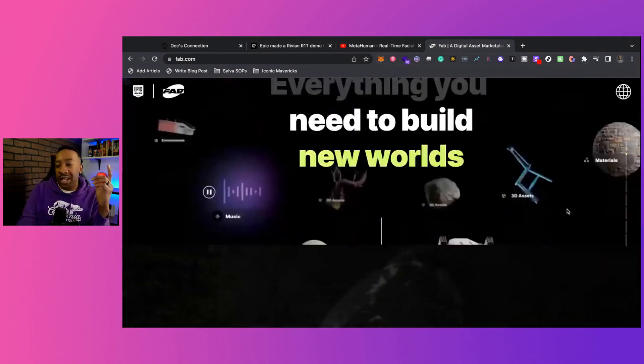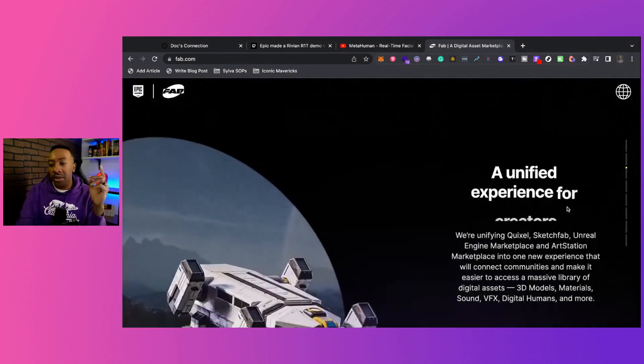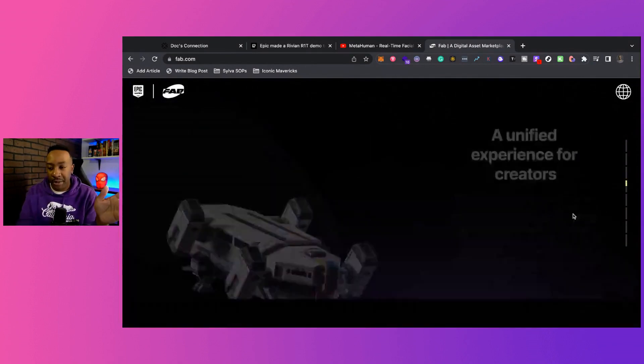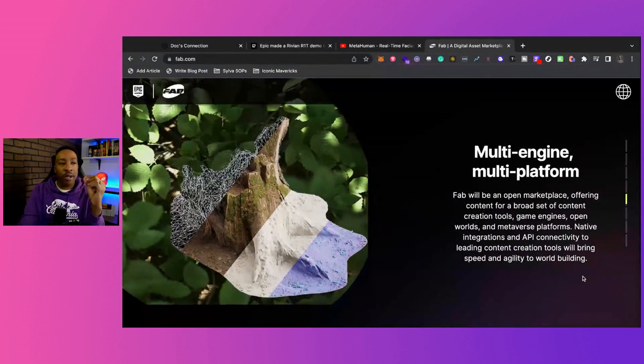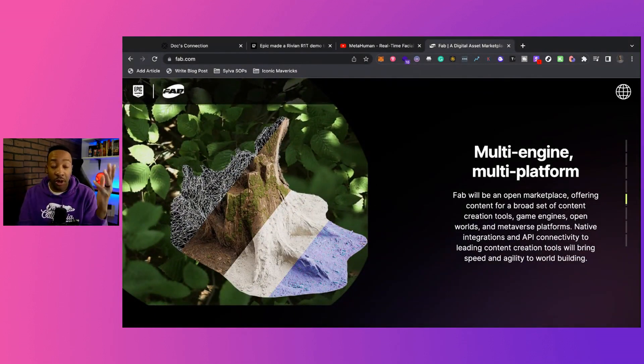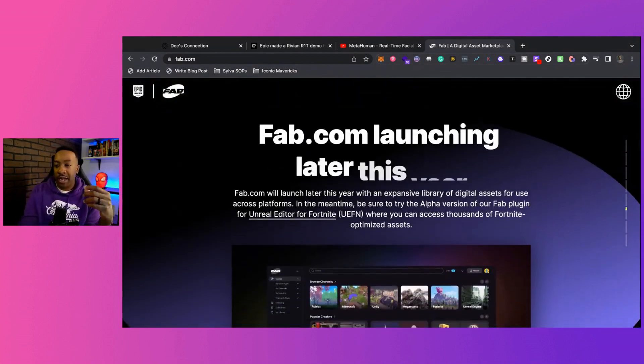FAB is in alpha right now. You can sign up for more information. This is just one of many things that have been released, which is awesome for the community.